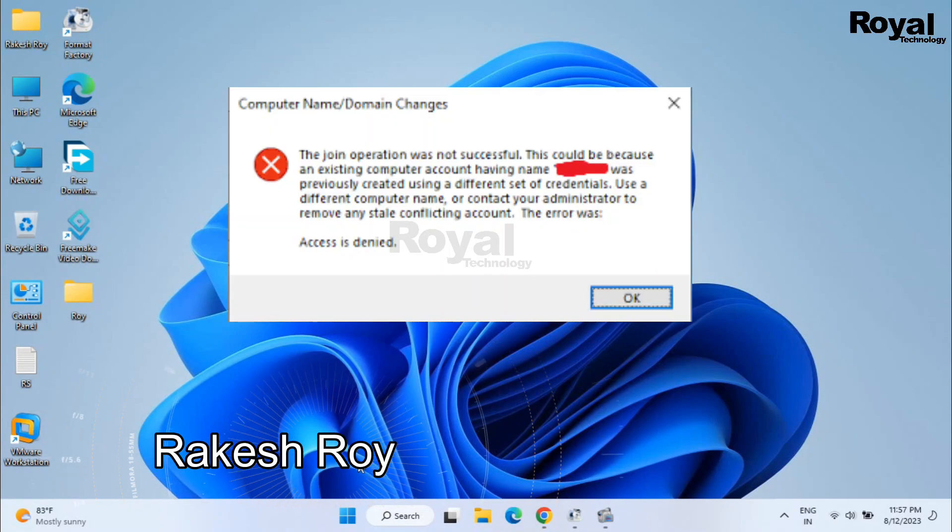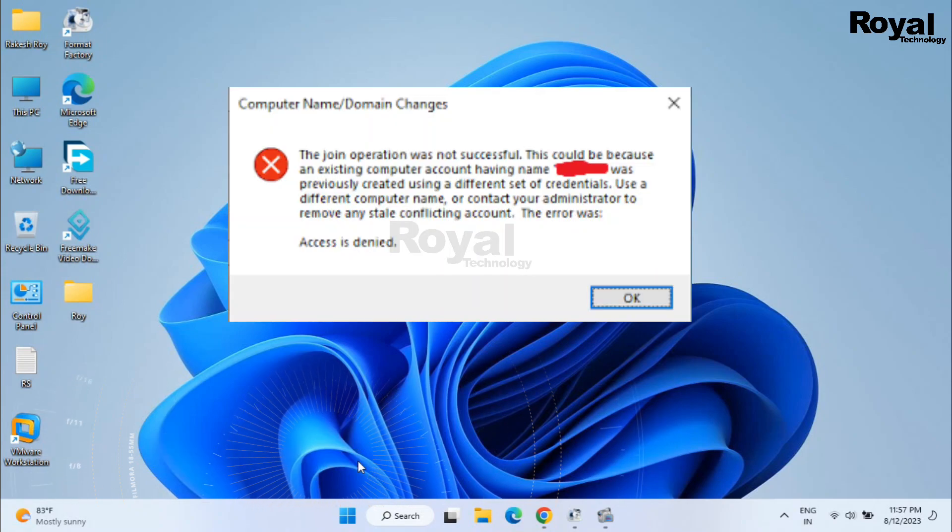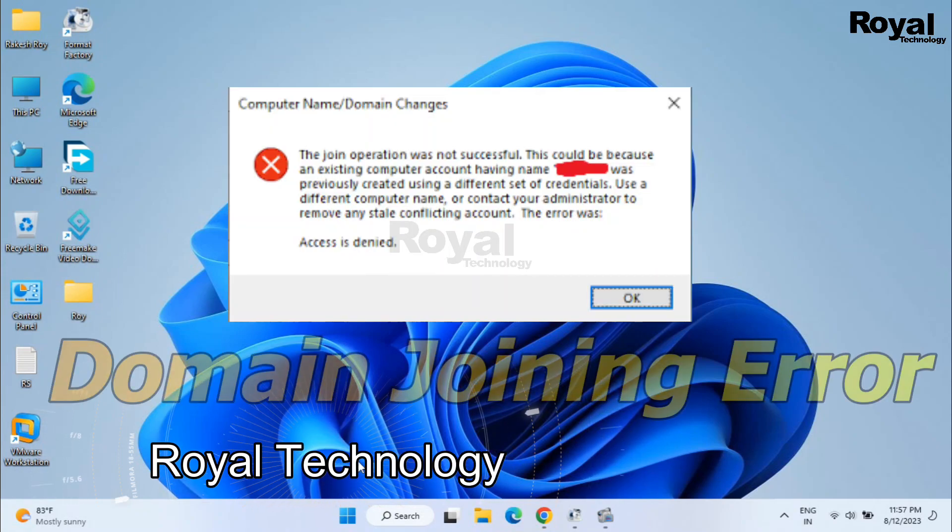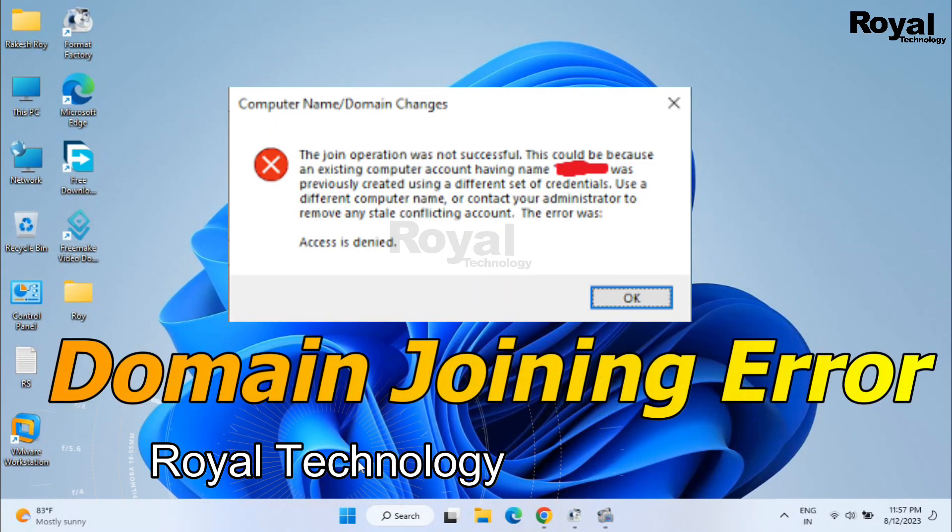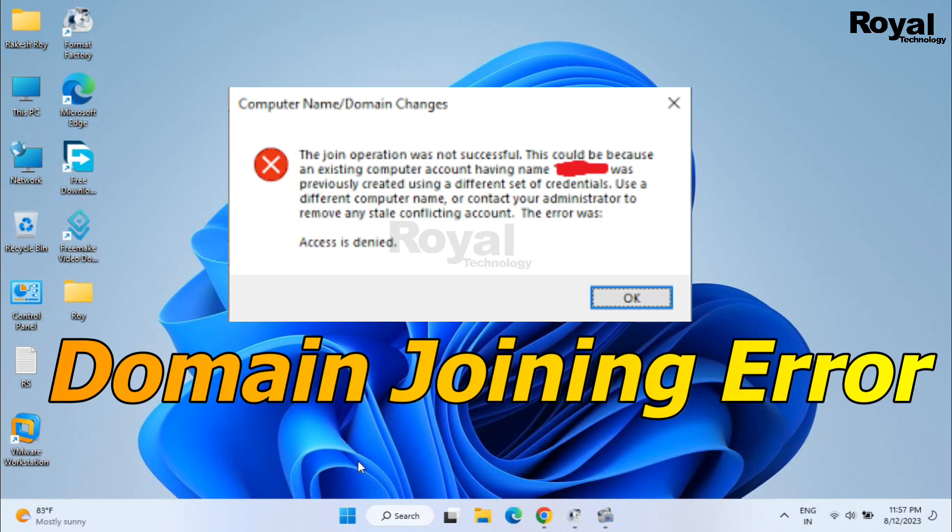Hi, this is Rakeshwar and you're watching Royal Technology. In this video, we will show you how to fix domain joining errors in your Windows laptop or desktop.